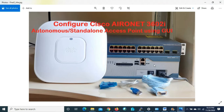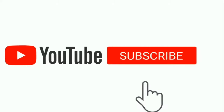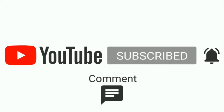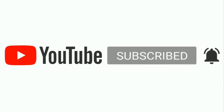In this video I'll show you how to configure a Cisco autonomous or standalone access point with the GUI interface. In my next video I'll show how to configure it with CLI commands, and in a future video I'll cover how to convert a lightweight Cisco access point to autonomous. Please don't forget to subscribe and press the bell icon to be notified about all future videos. Let's get started.